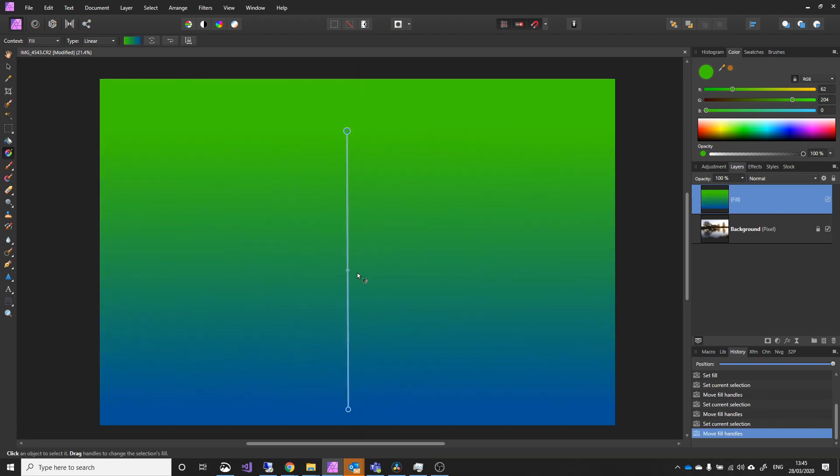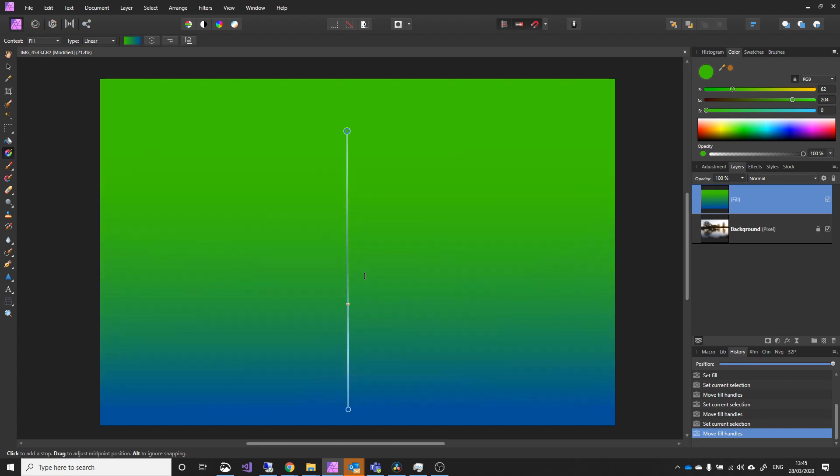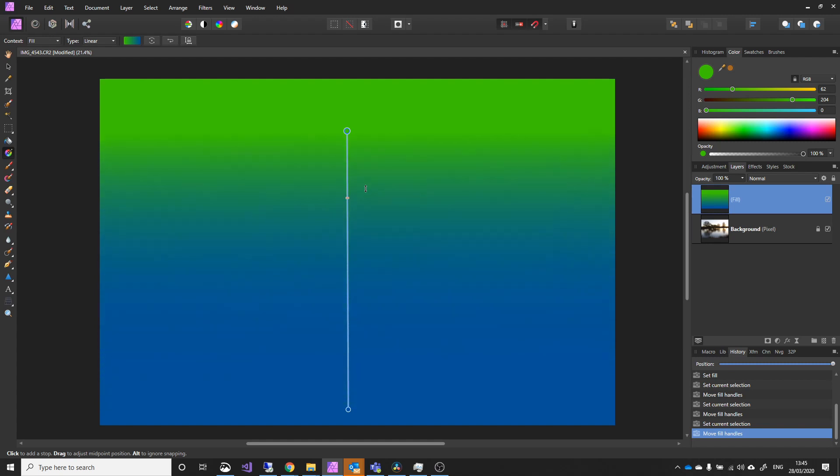What you can also do is change the position, which is a little slider. So if I pull it down, you'll get the greens, and if I pull it up, I'll get more blues.